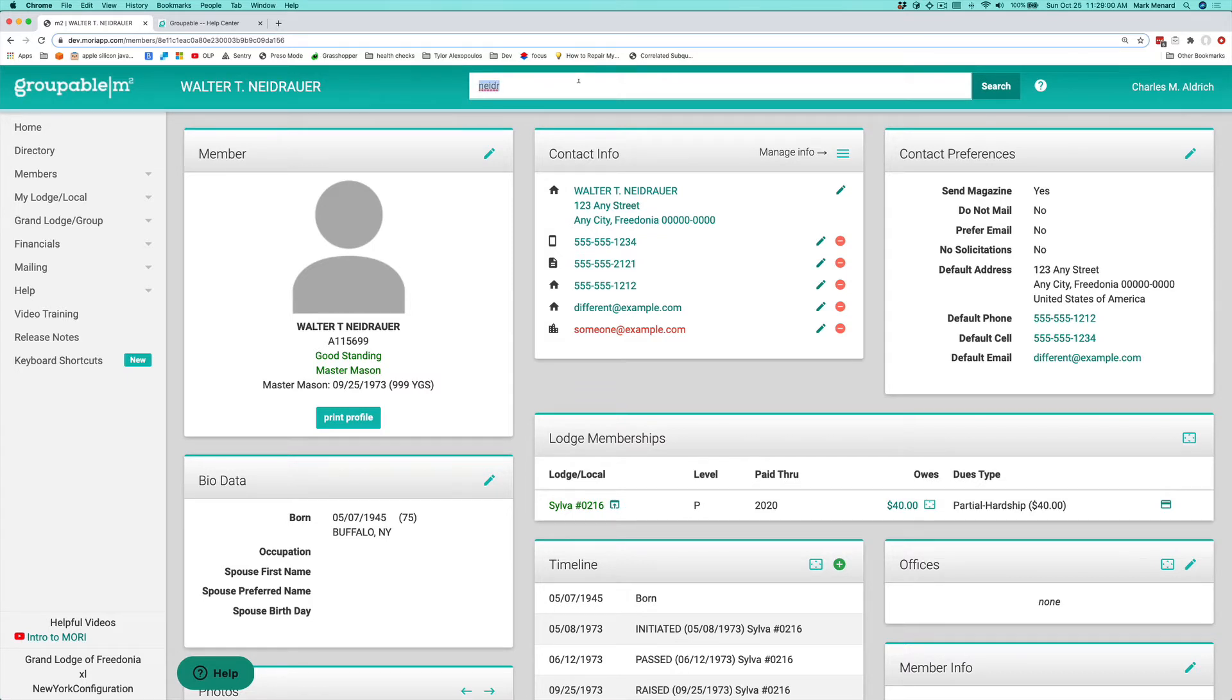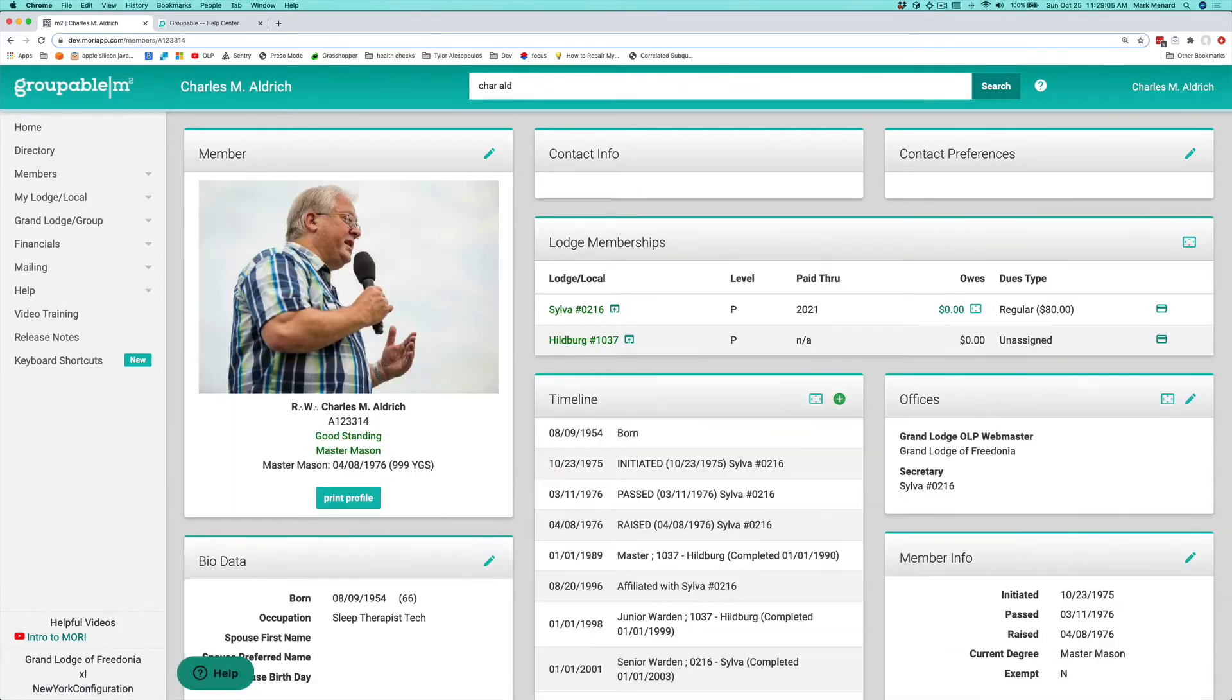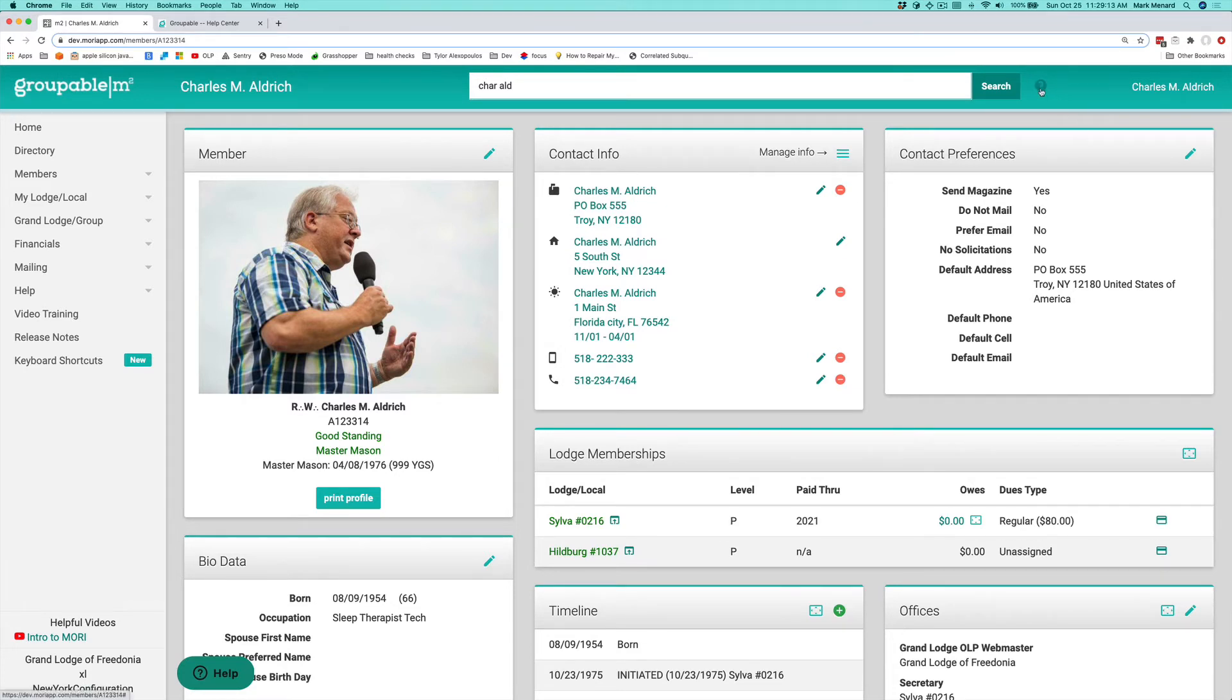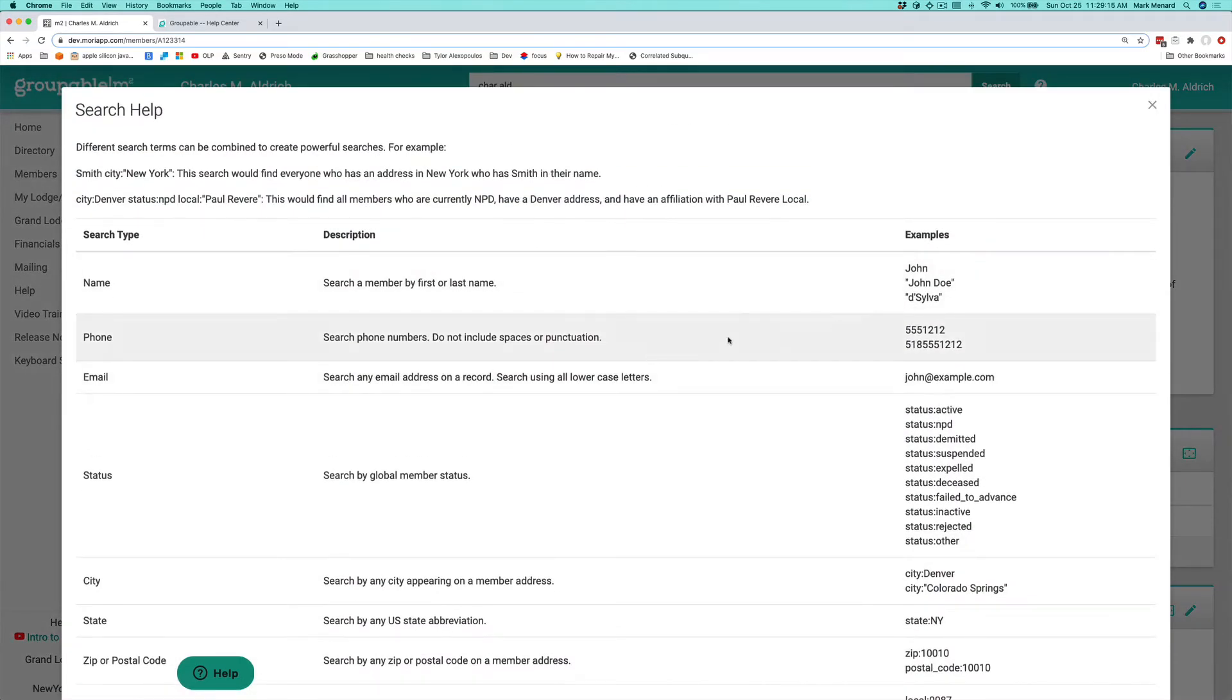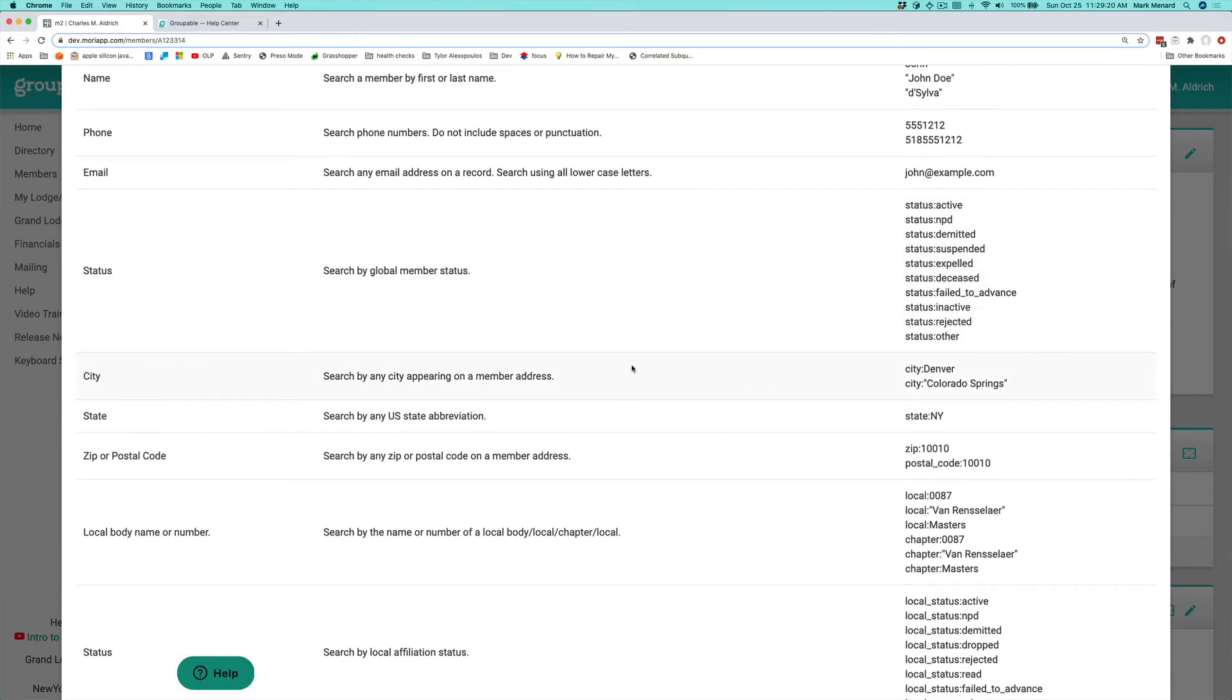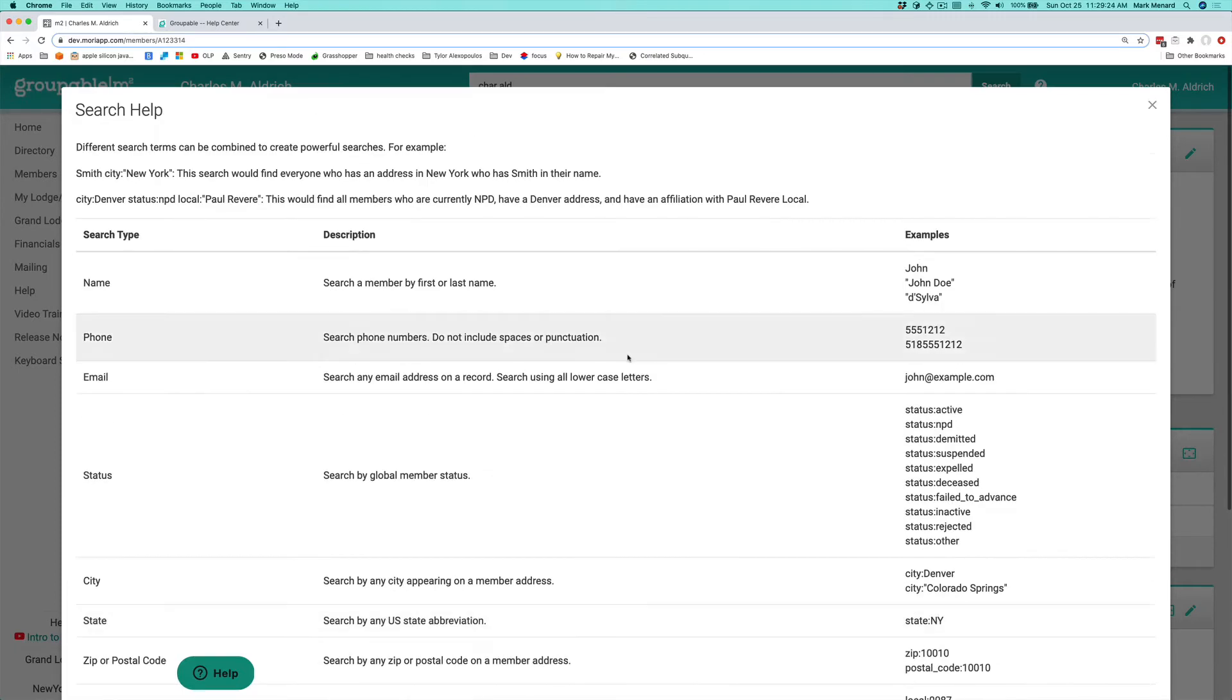You can have multiple pieces of information here. They get split apart and searched for as an AND, so that it's going to look for someone that has both of those things in their information. Underneath the question mark to the right of it, you can see all the different ways that you can search. We do name, phone, email, status, city, state, zip, postal code, that kind of thing. So there's a lot of ways that you can search for members here.